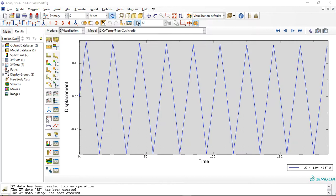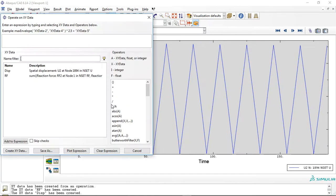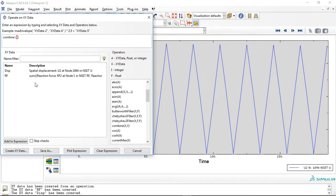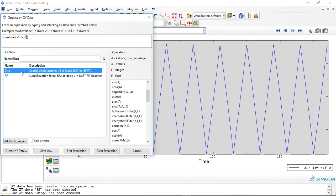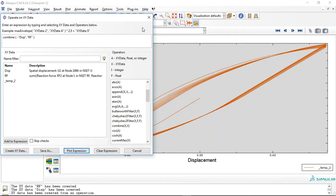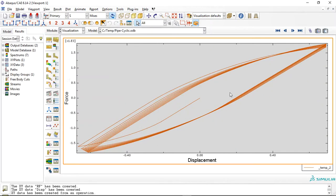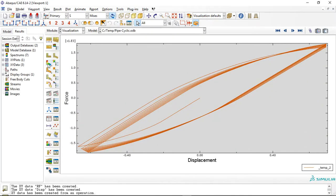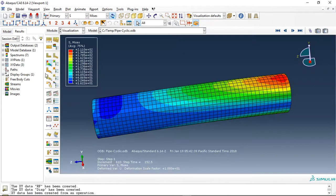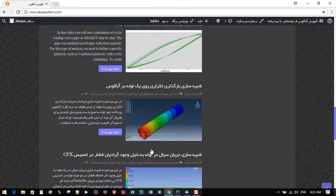And you can use operate combine minus u and rf and plot the diagram. This is the diagram of this simulation based on combined plasticity. And if you need this file,